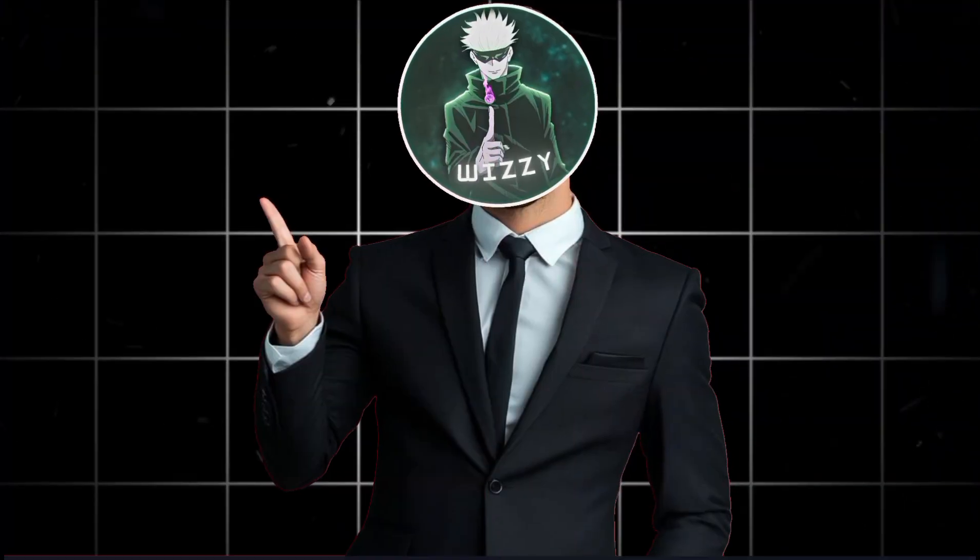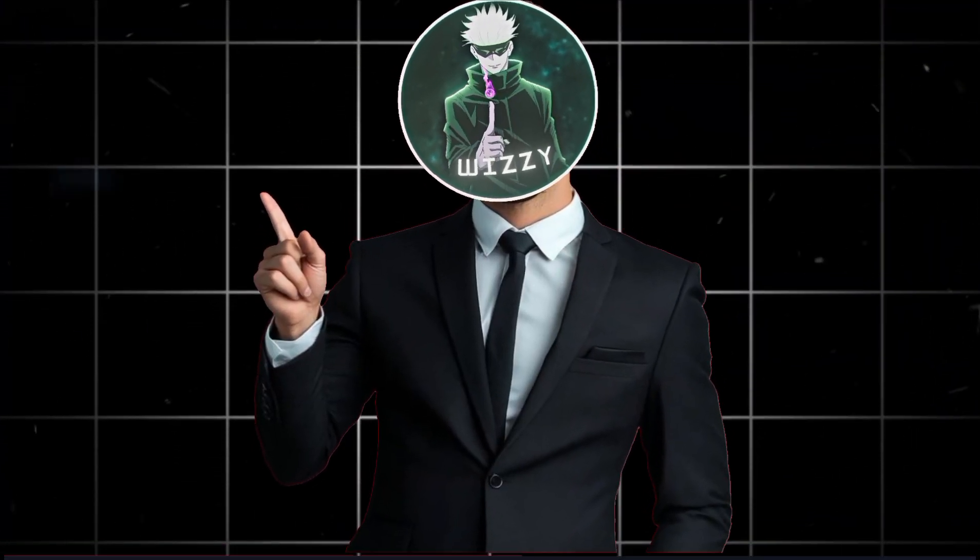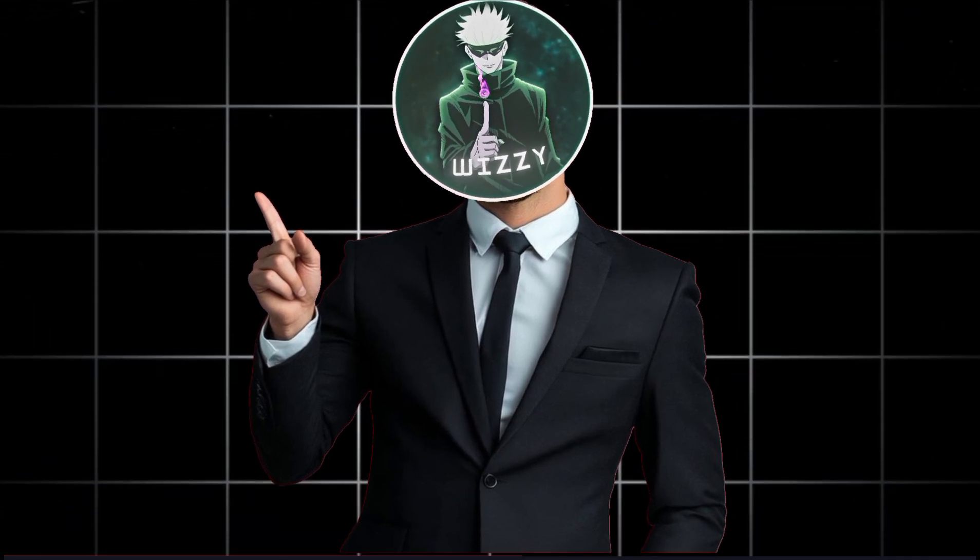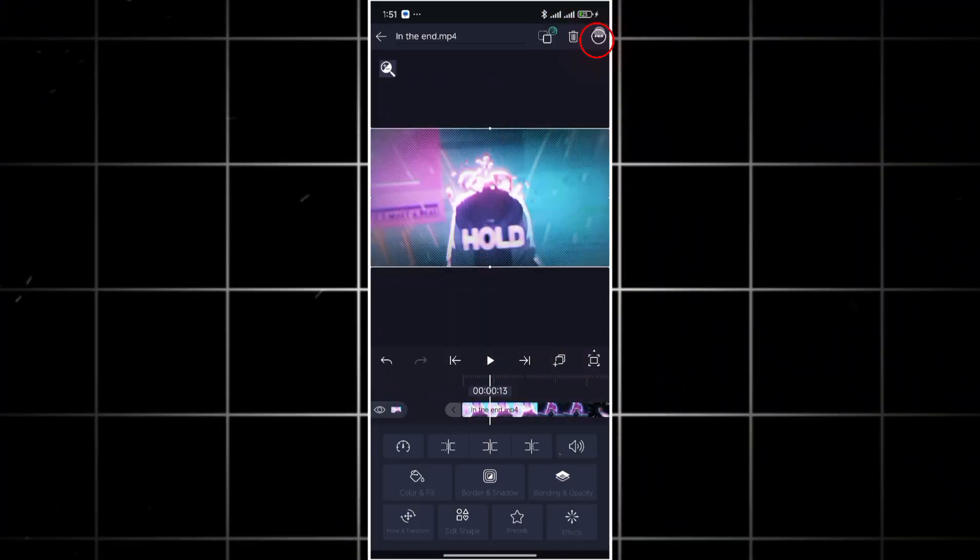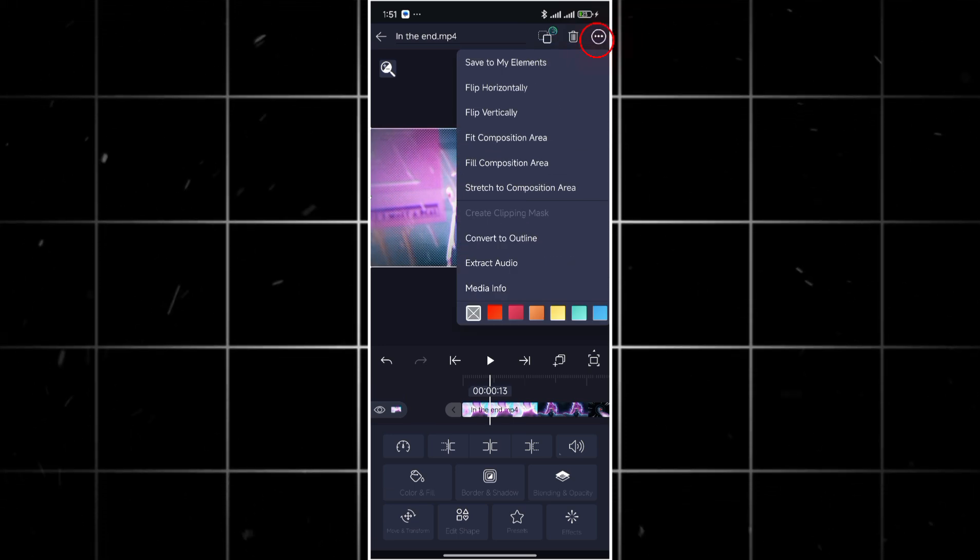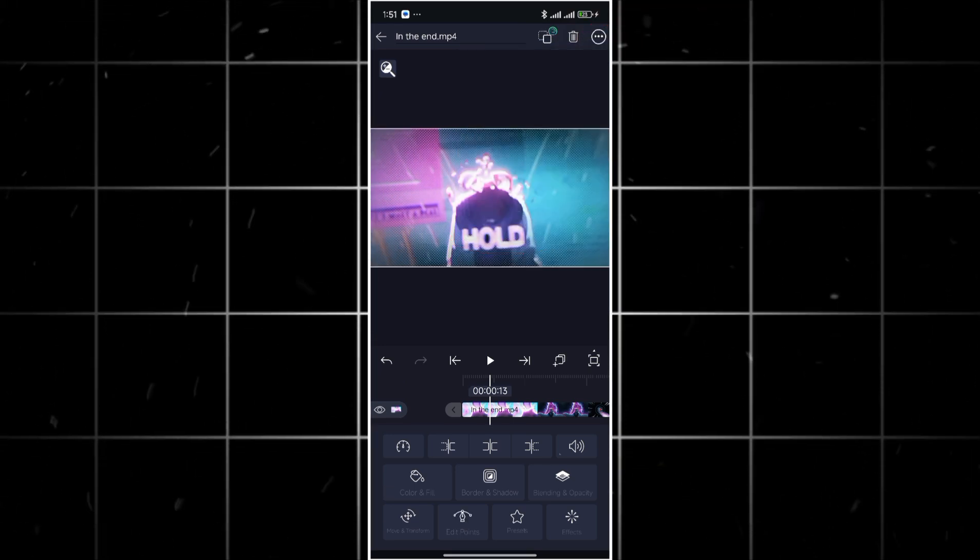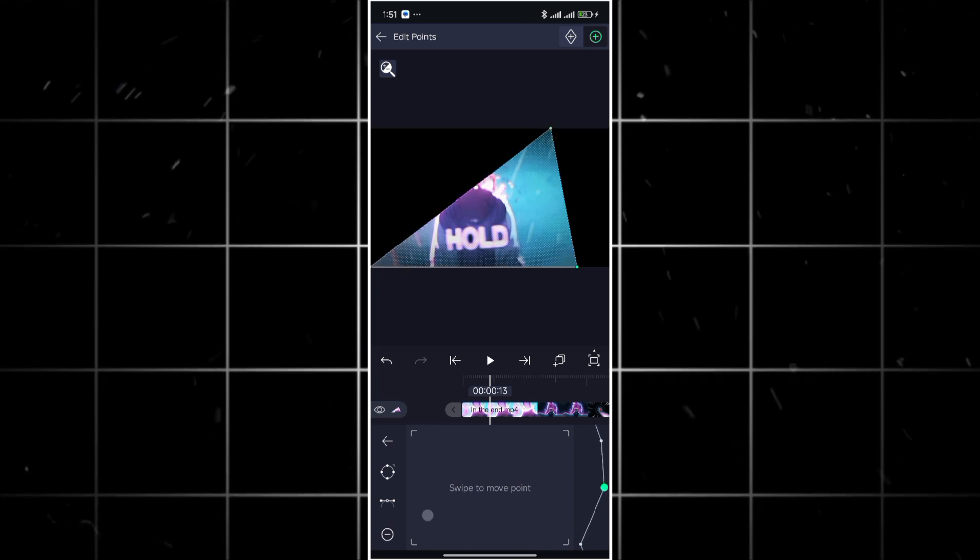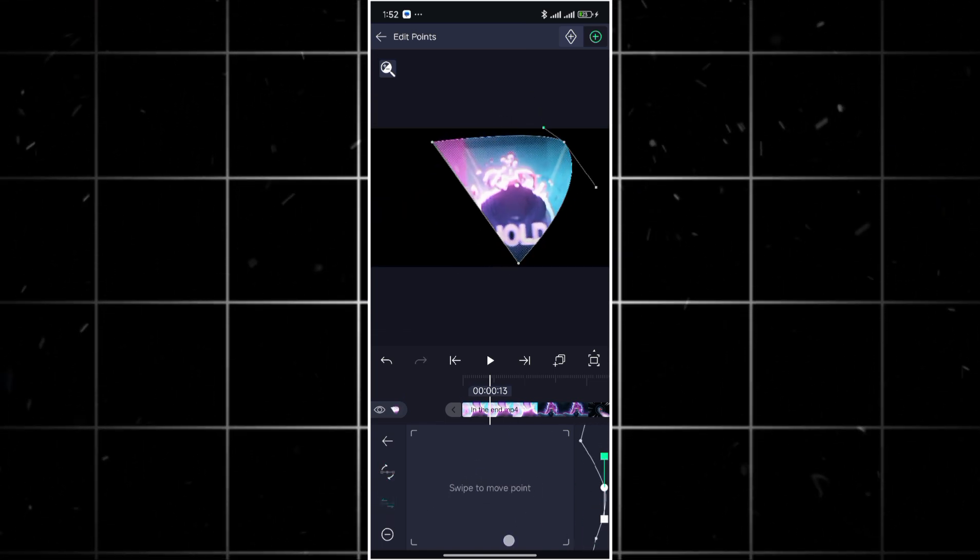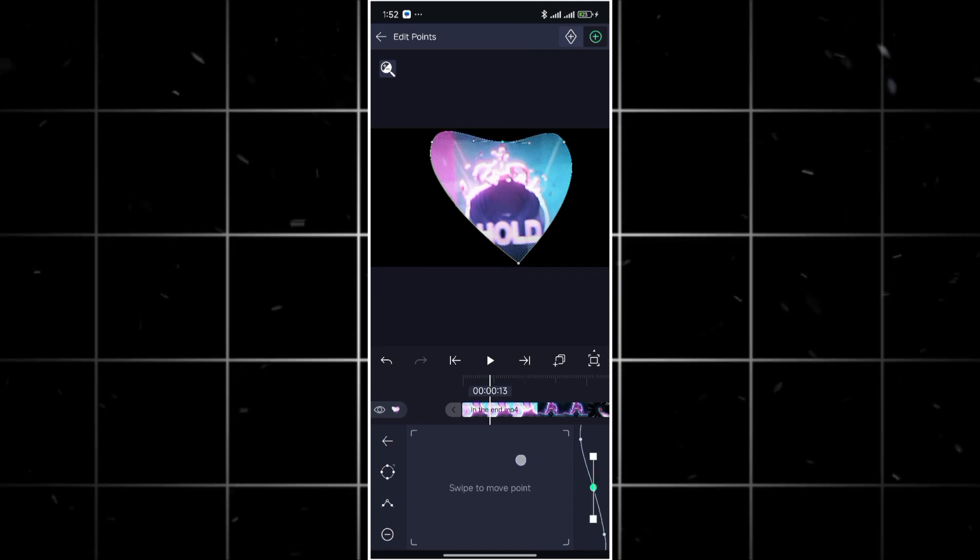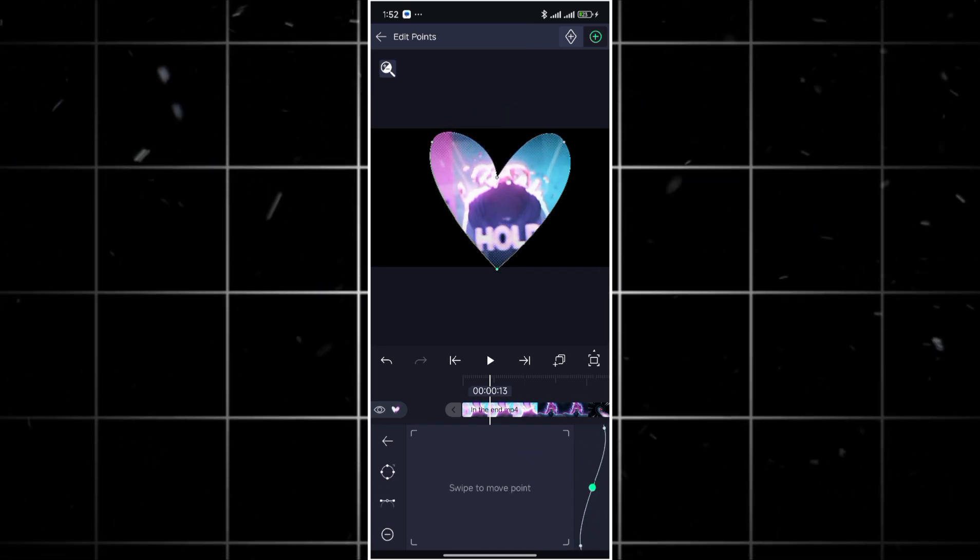Now before I tell you the best hidden features let me show you this bonus feature I'm pretty sure you didn't know. By tapping on your video and heading to the three dots at the top right side you can press convert to outline and all edges will be converted to vector points. You can add or remove points in order to mask your clip to any shape you want.